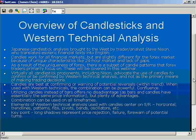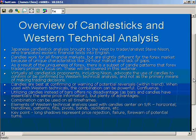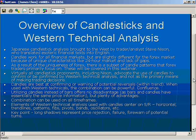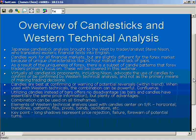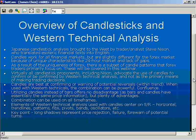I talk a lot about confluence — the coming together of different factors of technical analysis to make your rationale for a trade stronger. Japanese candlesticks are a big part of finding confluence. Utilizing candles instead of bars offers no real disadvantages: bars and candles have essentially the same price information — open, high, low, close (OHLC). However, candlestick patterns are easier to see on candles, and that's what makes them more powerful in my opinion.